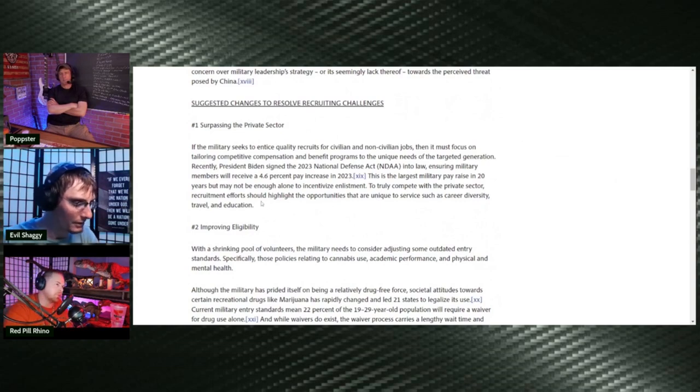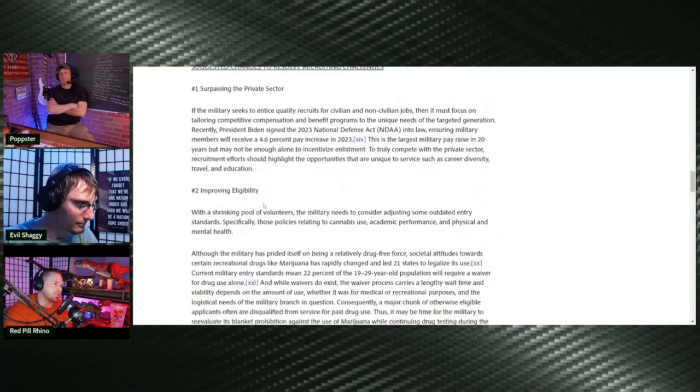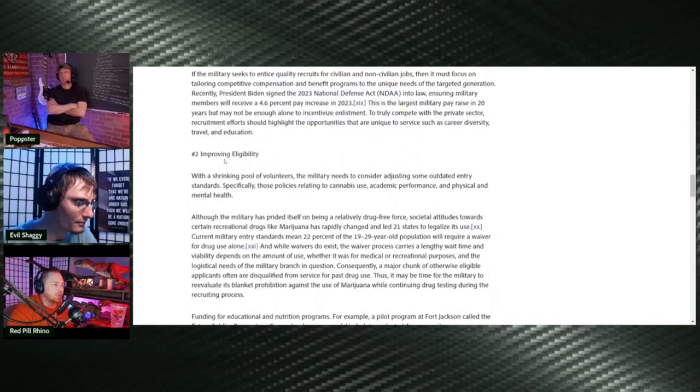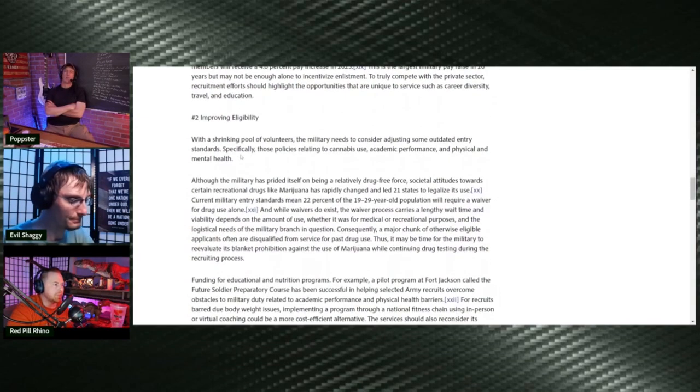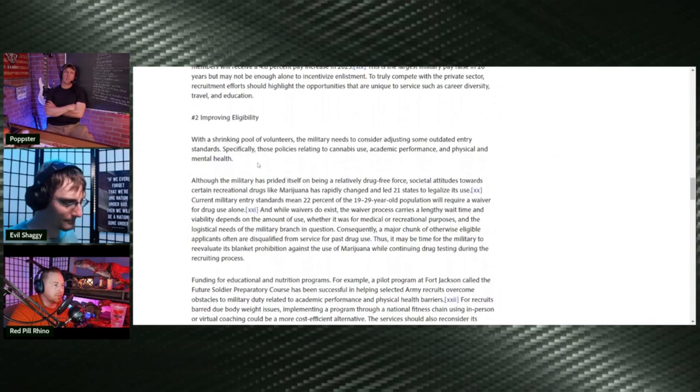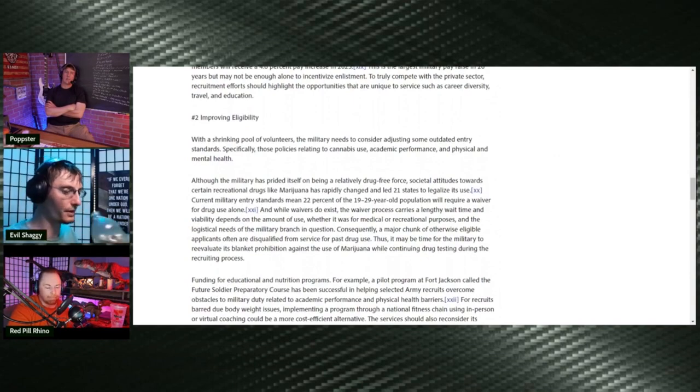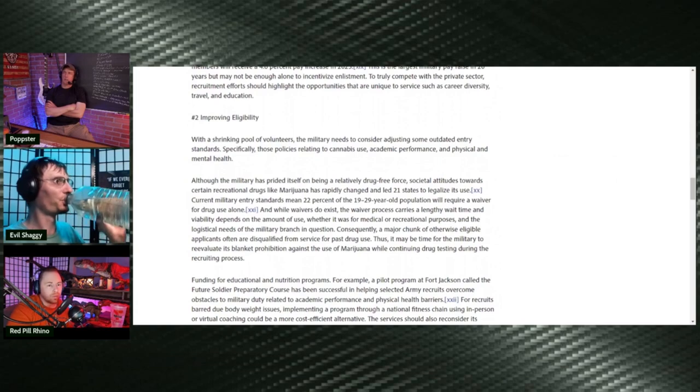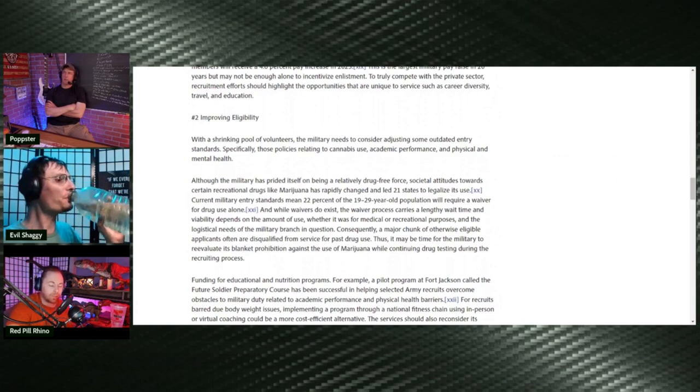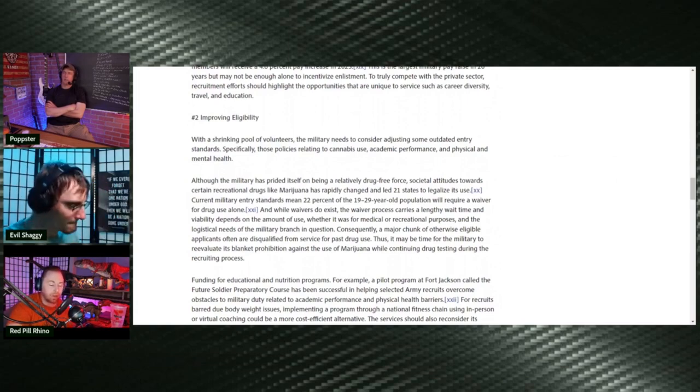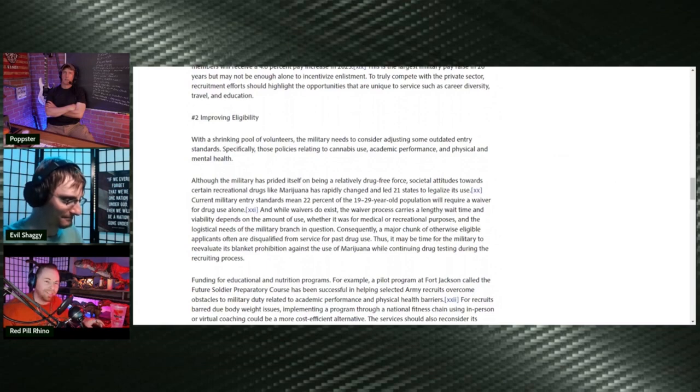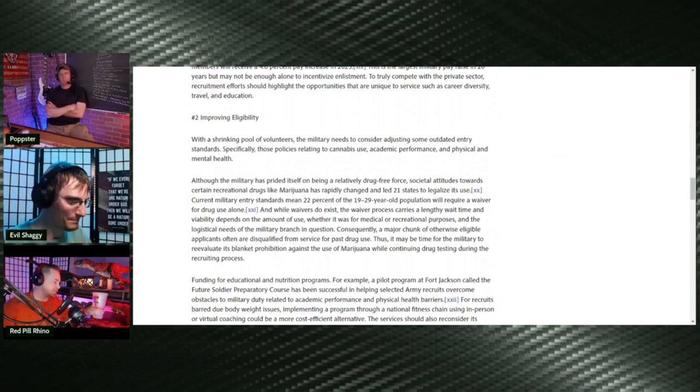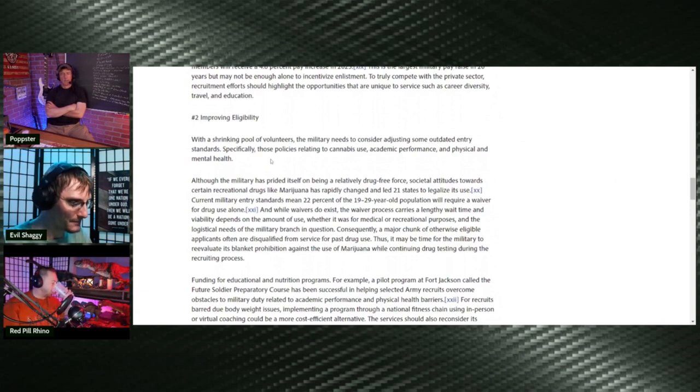This one, number two, is absolute bullshit. Improving eligibility with a shrinking pool of volunteers. The military needs to consider adjusting some of its outdated entrance standards. I'm just going to stop. No. They're not outdated. It's because everybody's a fat fuck with pre-diabetes doesn't mean that you should be allowed in the military now. I'm sorry, goddammit.